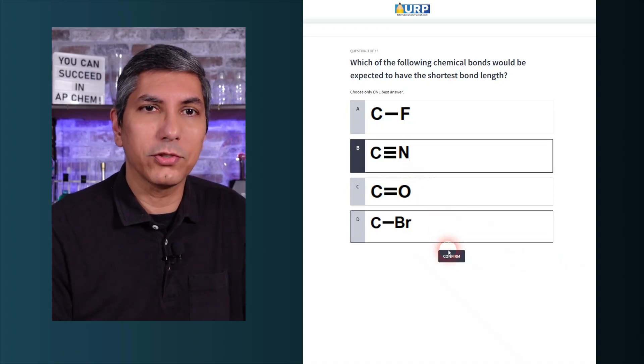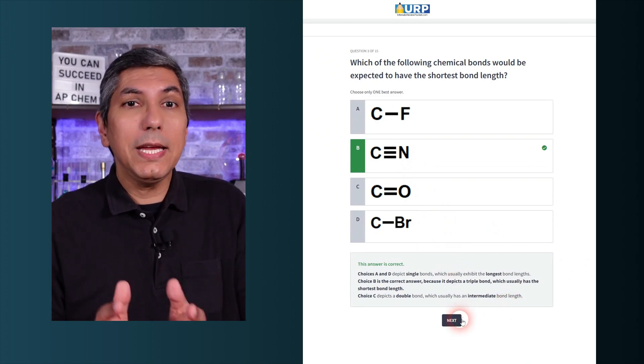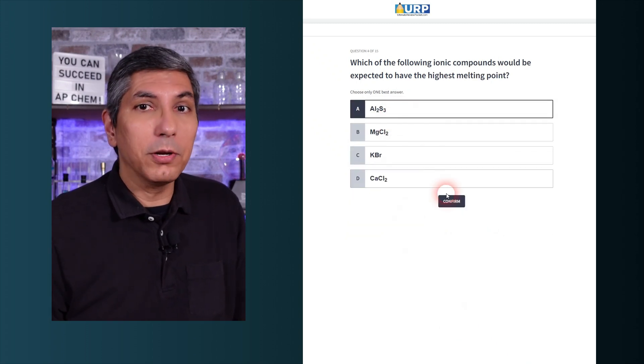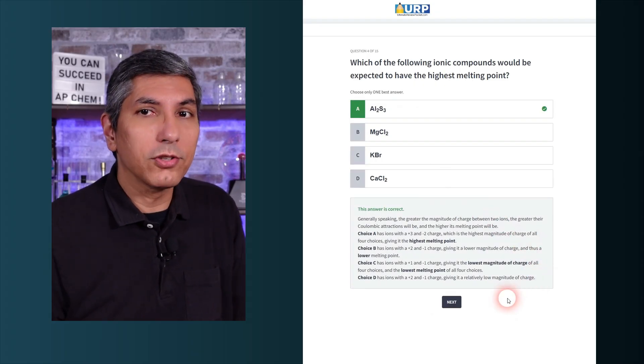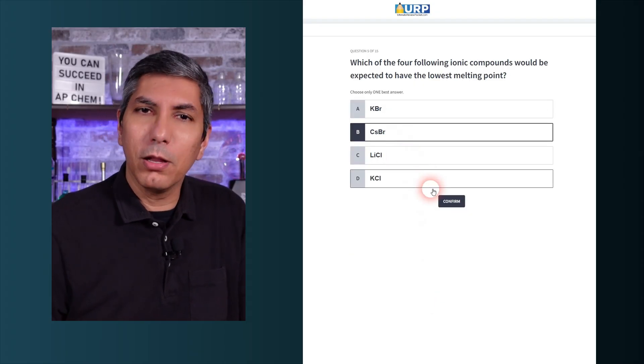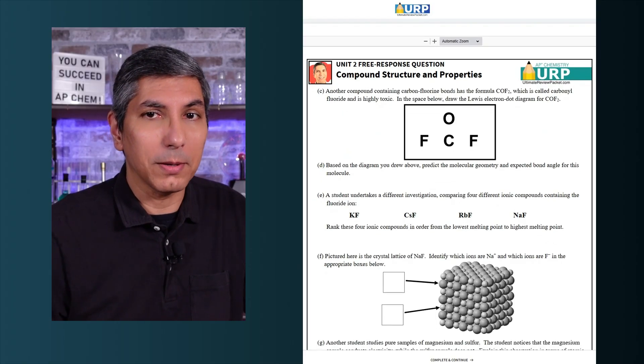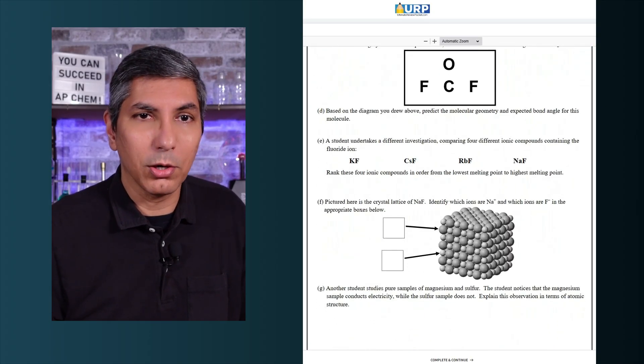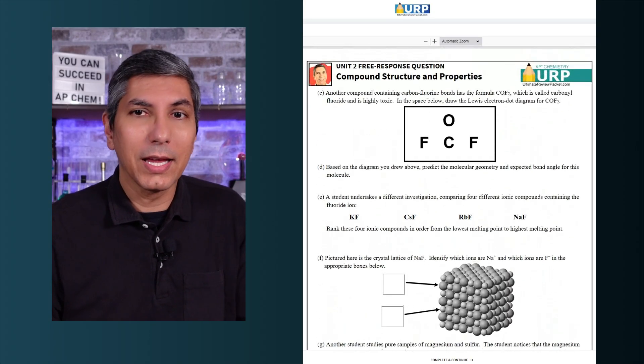Then we get into the practice questions. Every unit has 15 practice multiple-choice questions. For each unit, I've included a few easier questions to help you build some confidence in your knowledge, but most of the questions are tougher and designed to be closer to what you'll see on the AP exam. You'll also have a long-form practice free response question for every unit. Each of these can be scored out of 10 points, so print off the question if you like, take about 22 minutes to work through it, and when you're done, check your work with the answer key.